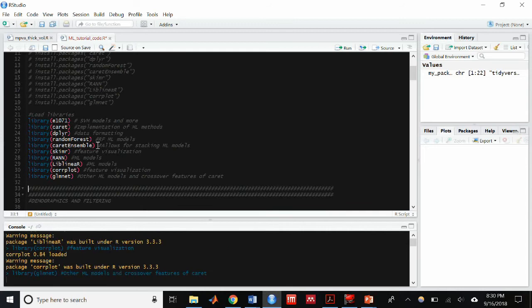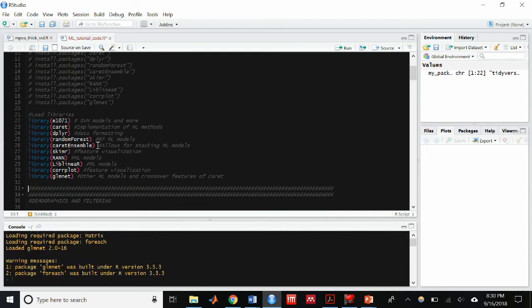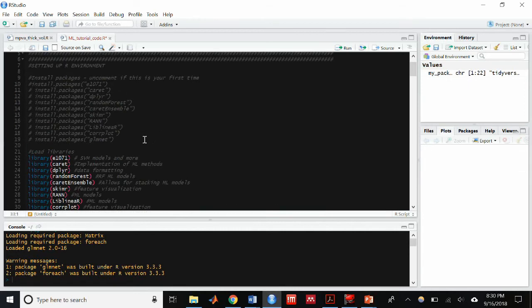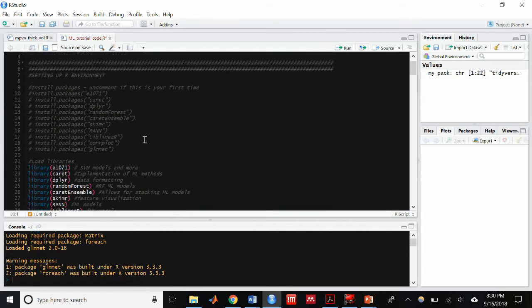You're going to see a lot of warnings pop up. You can just ignore those. They're mostly just saying the package was built under a different R version and that doesn't really make a difference. If you do see an error that means something went wrong, but if you see a warning it's okay.